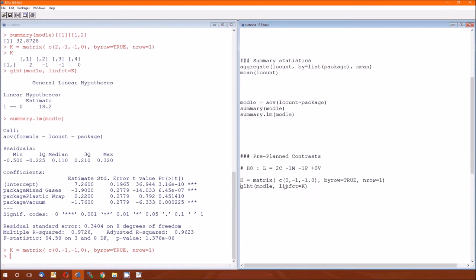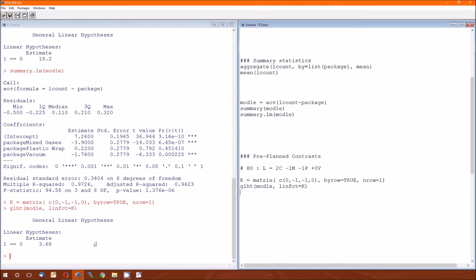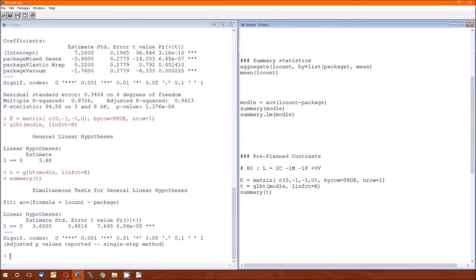So rerun that K matrix. Now we run the GLHT line. And we get the estimate that agrees with what we already calculated. Ignore the one double equals zero right now, it's the default label for that contrast. The estimate is 3.68, which corresponds to a test statistic and p-value. It would be great if we could get that information. Here's how you do it. Instead of just GLHT, save it as a variable, perhaps T. Then do a summary of that T.